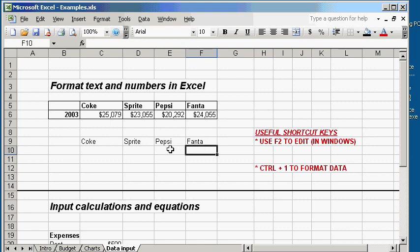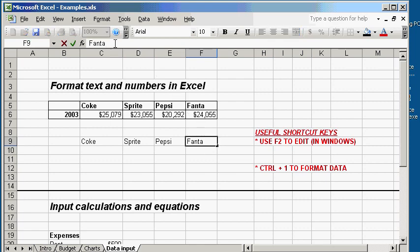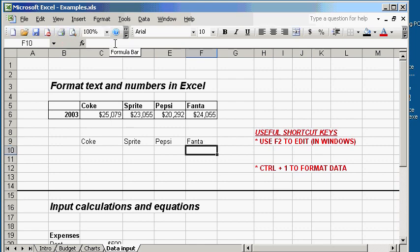Another way to edit data is click on the box you want to change. And instead of hitting F2, just go up here to the Formula bar and click on it. And again, you see the blinking cursor, allowing you to change whatever text you want to the correct one. Let's go ahead and save this. It's always good to save your progress along the way.